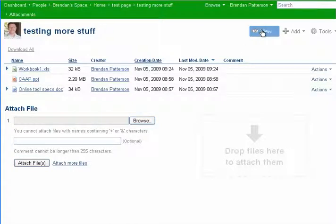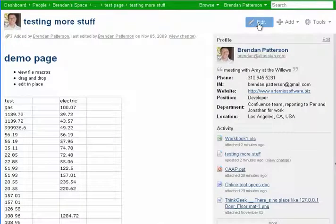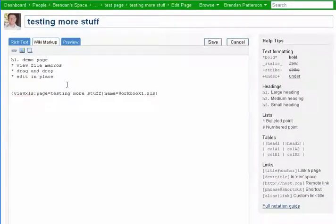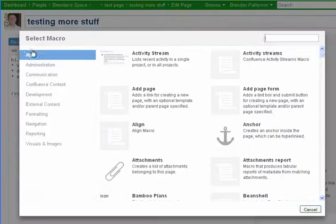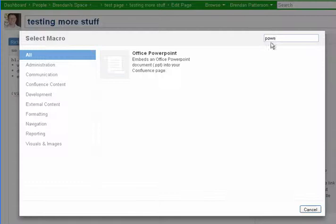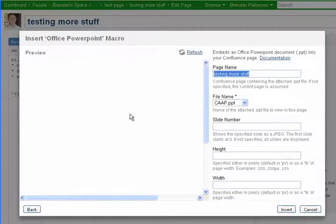So we'll go back here and we'll edit the document again. We'll select PowerPoint. It finds it right away, embeds it.